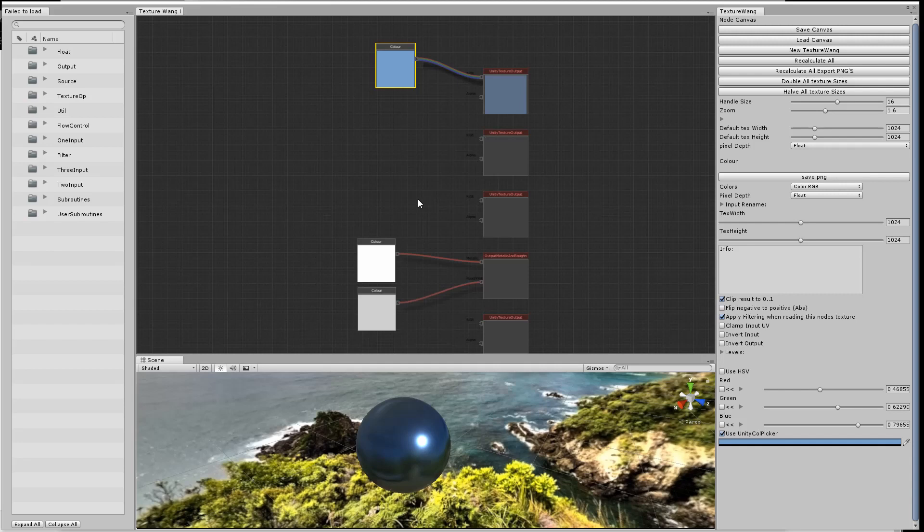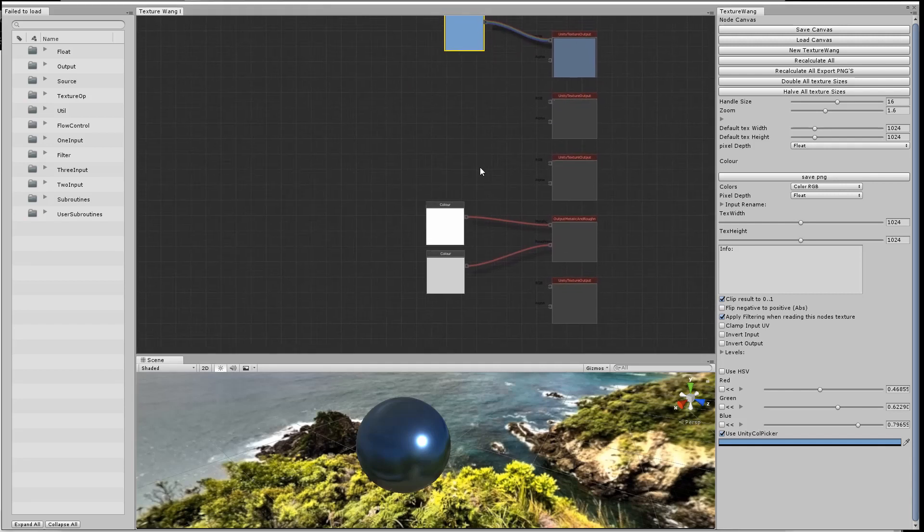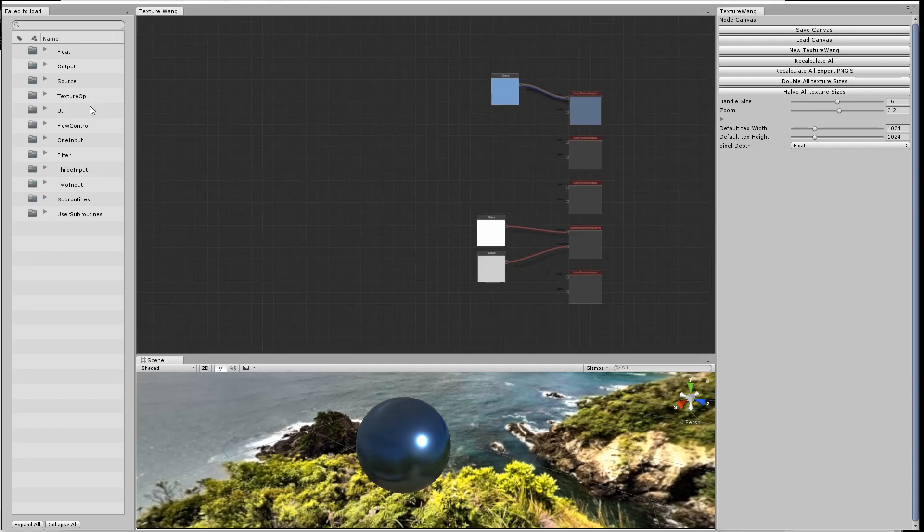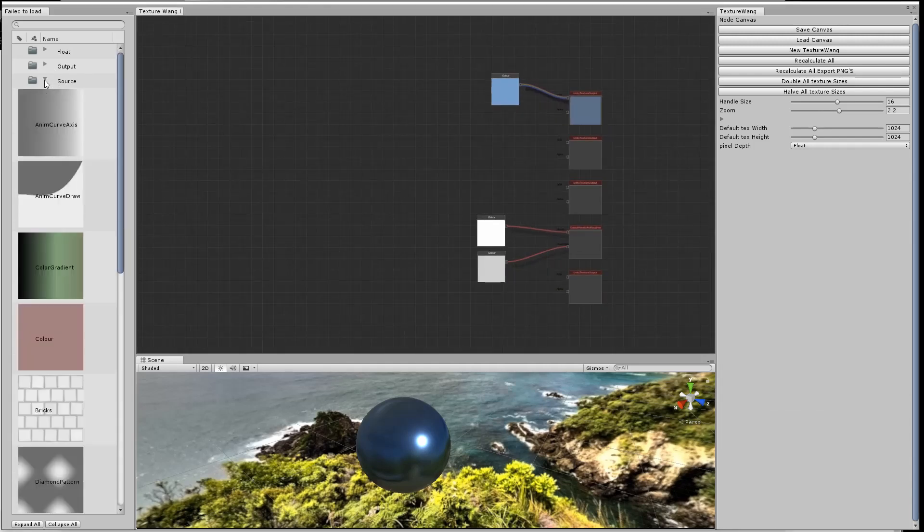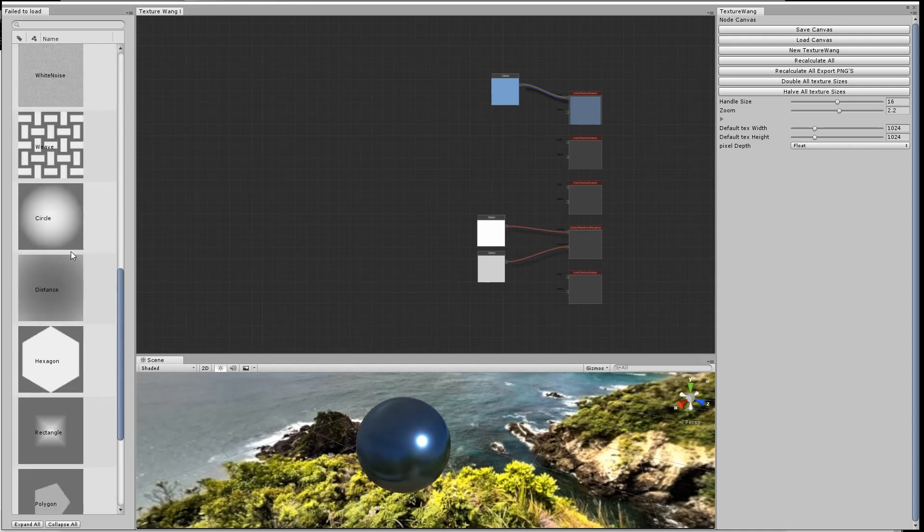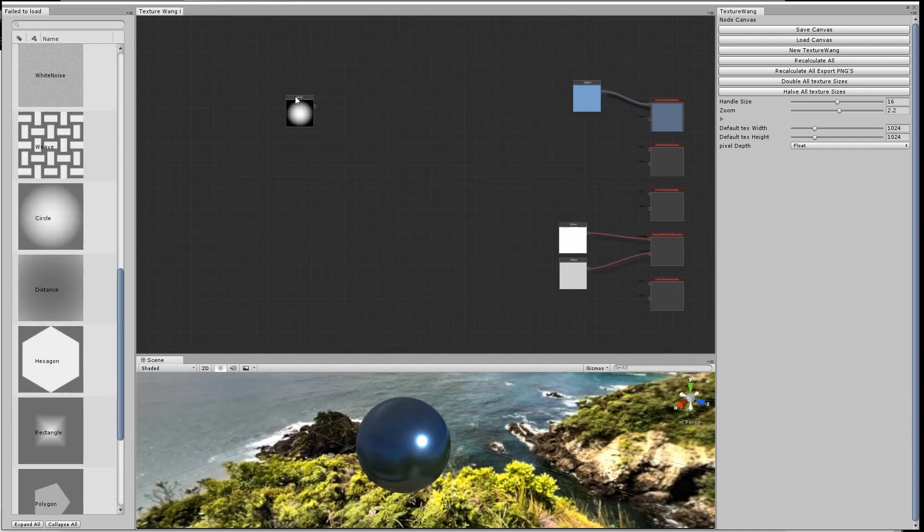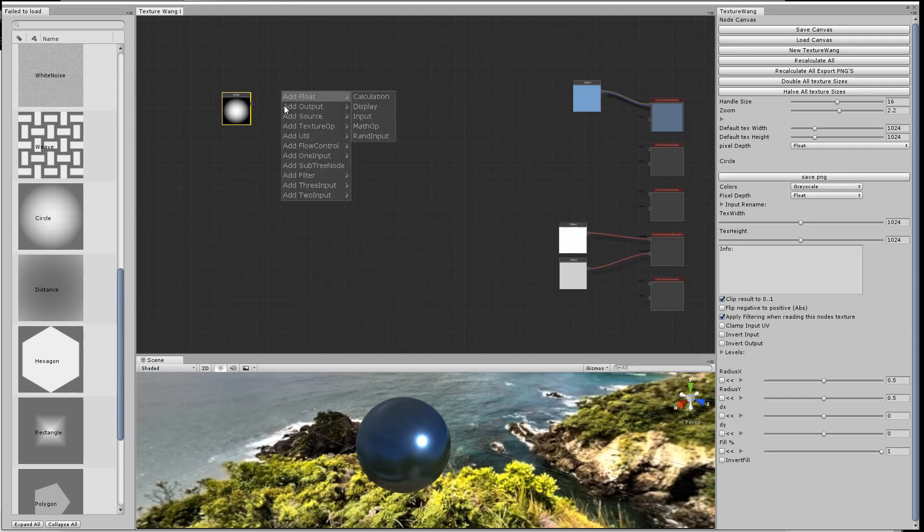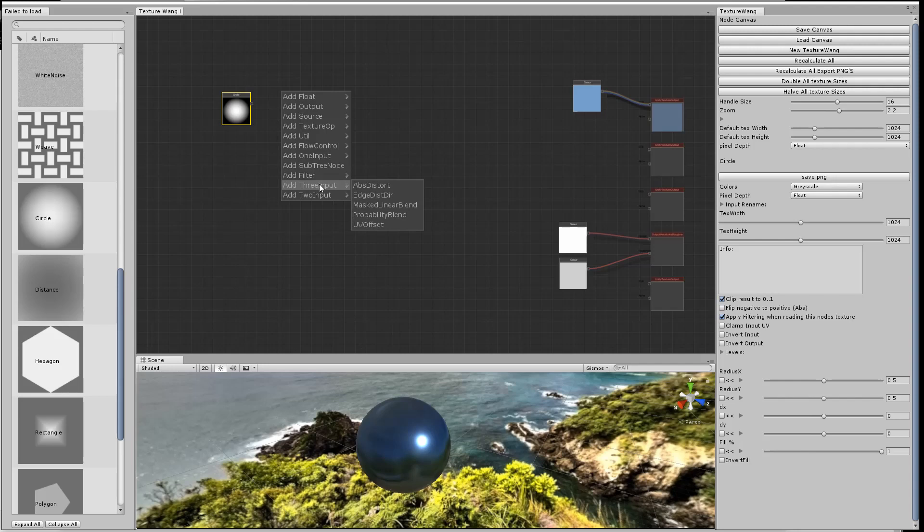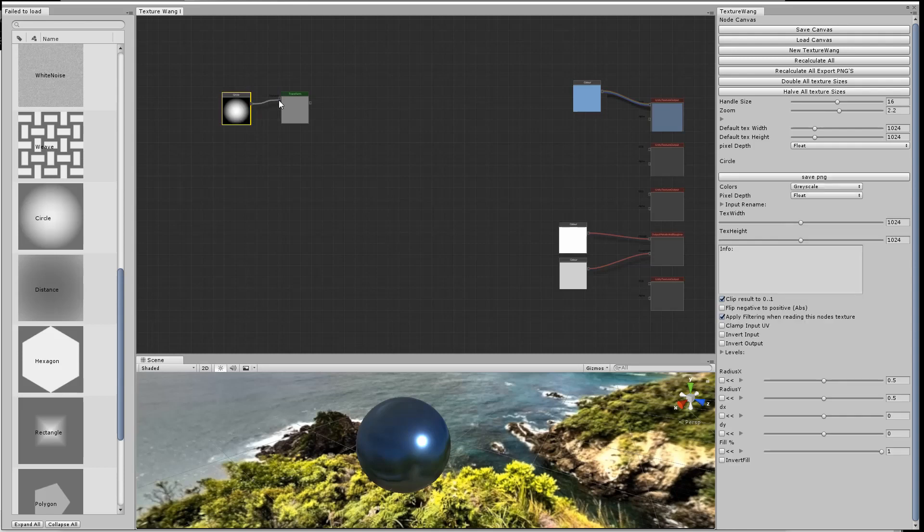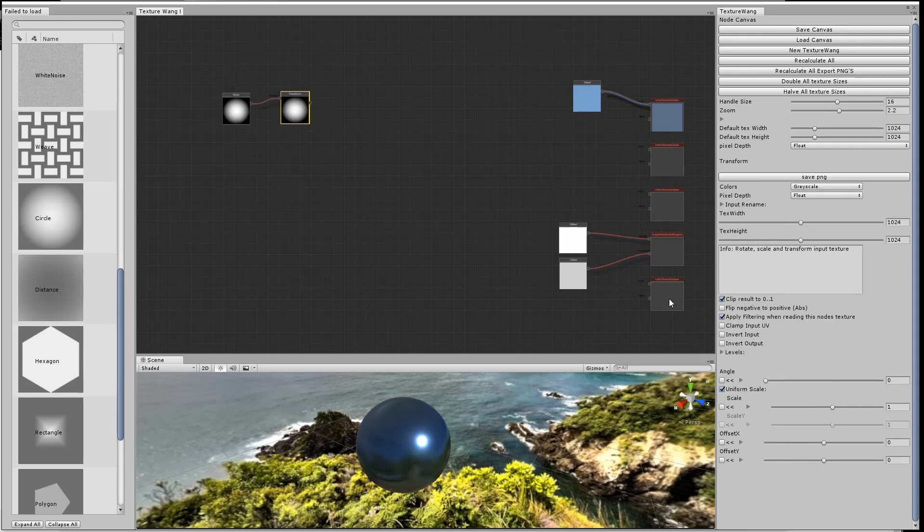So now we can get started on the rivets. Using the menu on the left, I drag across the circle and then connect that up to a transform node, and I use the transform node to set the scale.